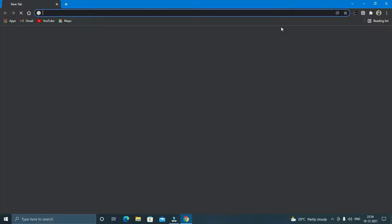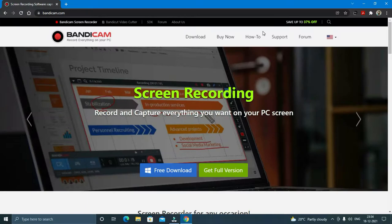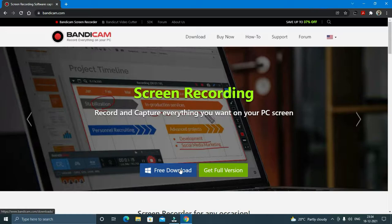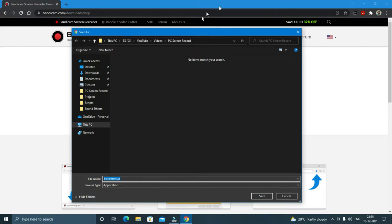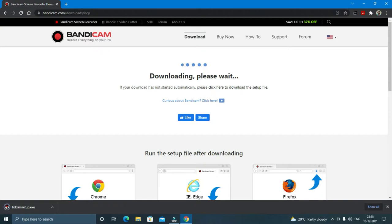The first one is Bandicam. To download this software, all you have to do is go to your browser and search bandicam.com. The link will be given in the description as well. Once you go to the website, just click on free download and it will take you to a new page. Just click on download Bandicam and then it will ask you to select the download location. Select the download location and click on save.